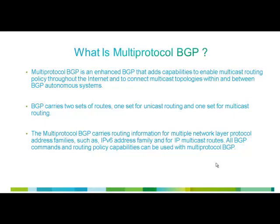Let's first understand what is Multi-Protocol BGP. Multi-Protocol BGP, as the name implies, is an enhanced BGP that adds capabilities to enable multicast routing policy throughout the Internet and to connect multicast topologies within and between BGP autonomous systems.